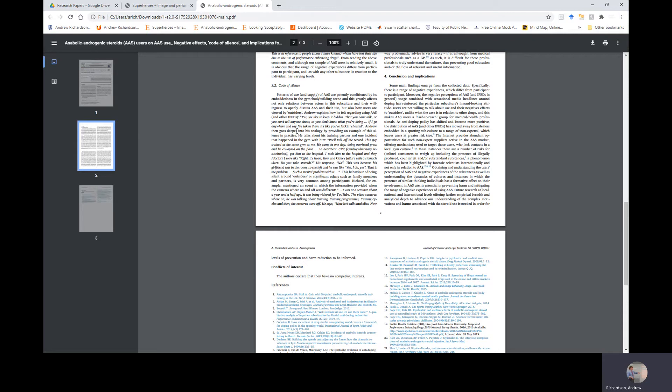Therein it provides abundant opportunities for such non-expert suppliers active in the AAS market, offering mechanisms used to target those users who lack contacts in the local gym culture. In these instances, there are a number of risks for online consumers to weigh up, including the presence of illegally produced, counterfeit, and or substandard substances, a phenomenon which has been highlighted by forensic scientists internationally, and not only in relation to AAS.